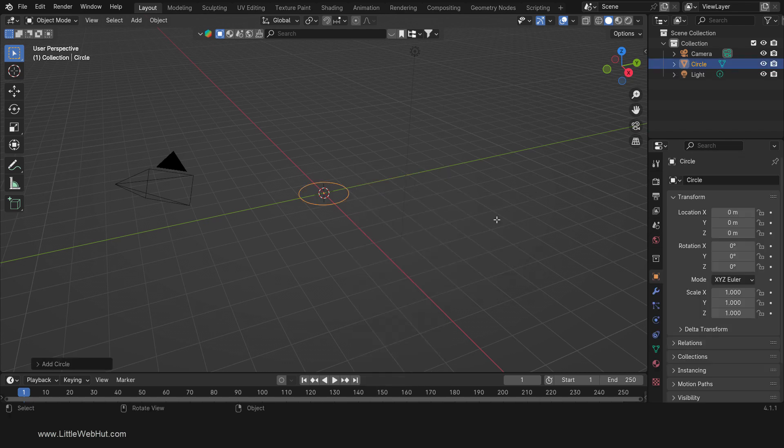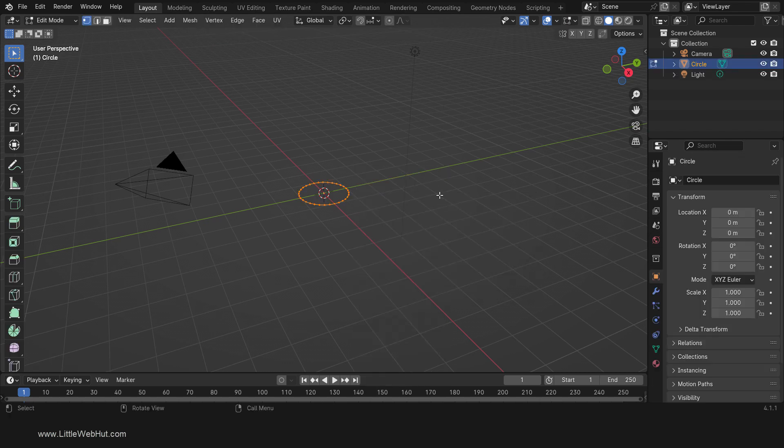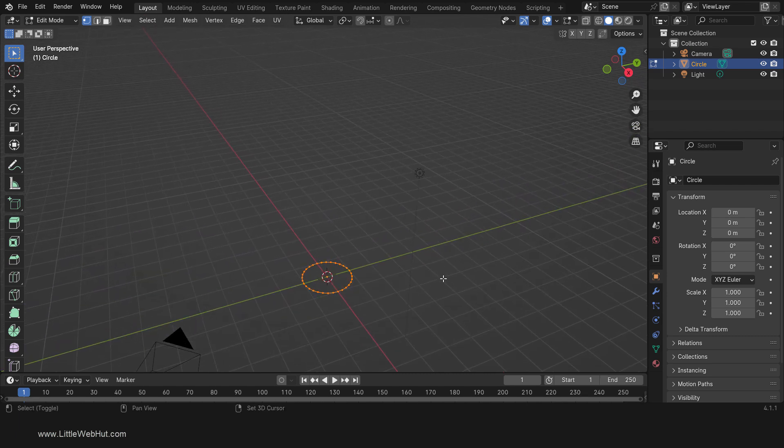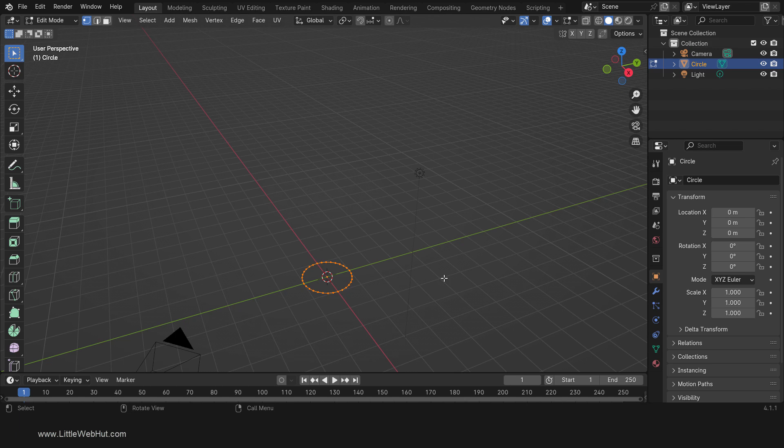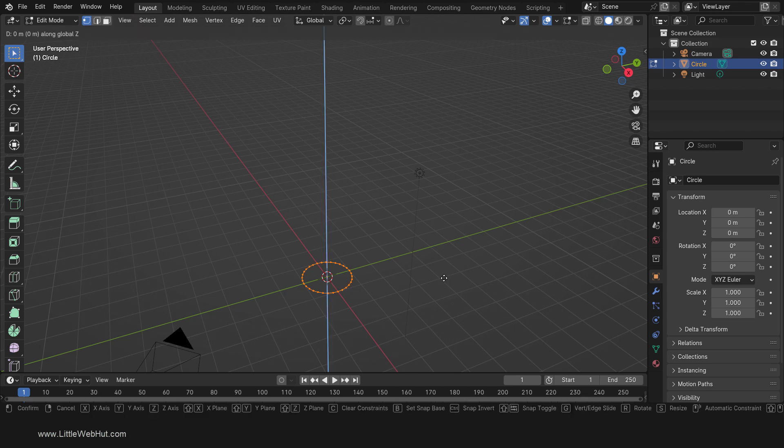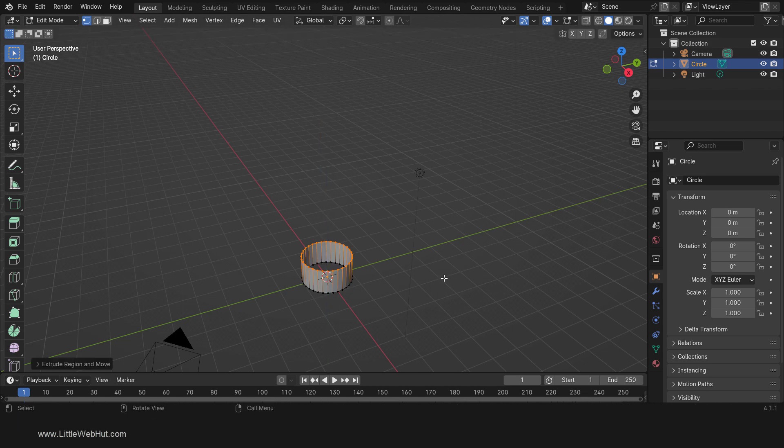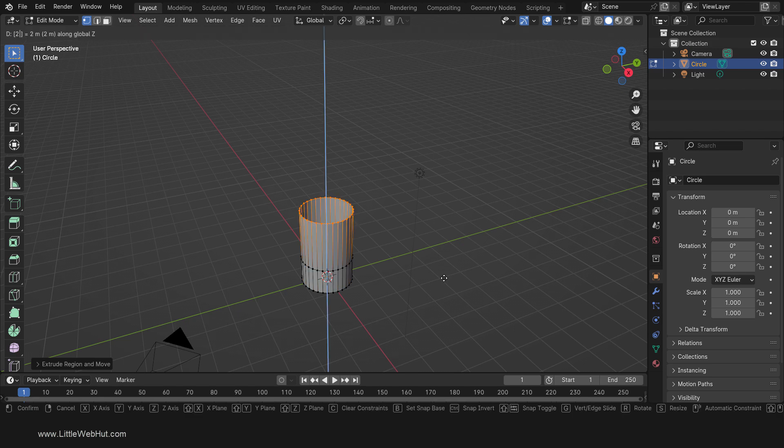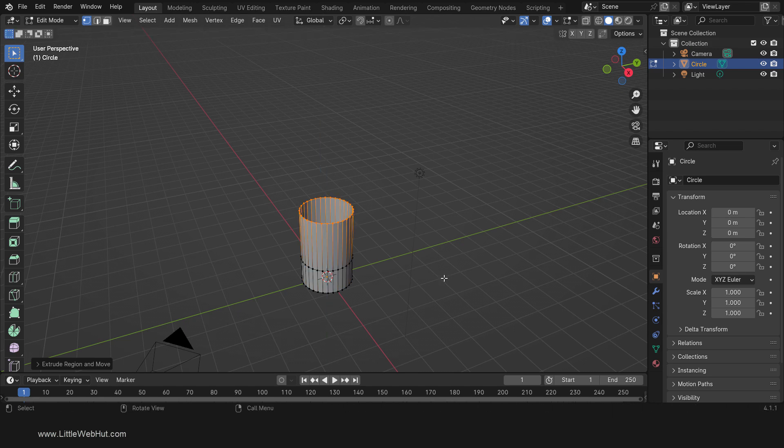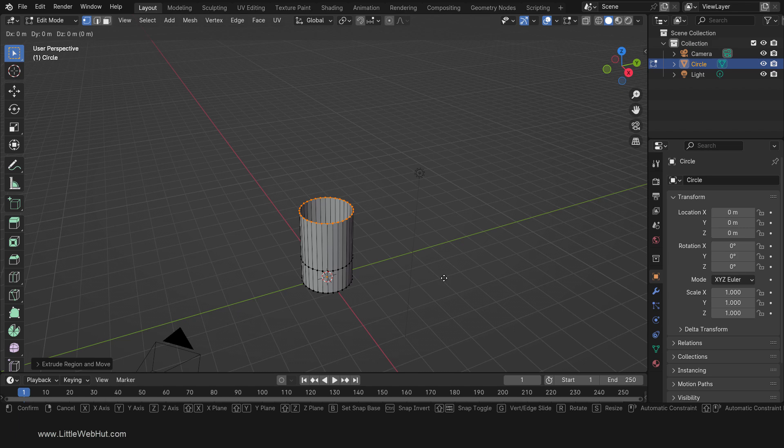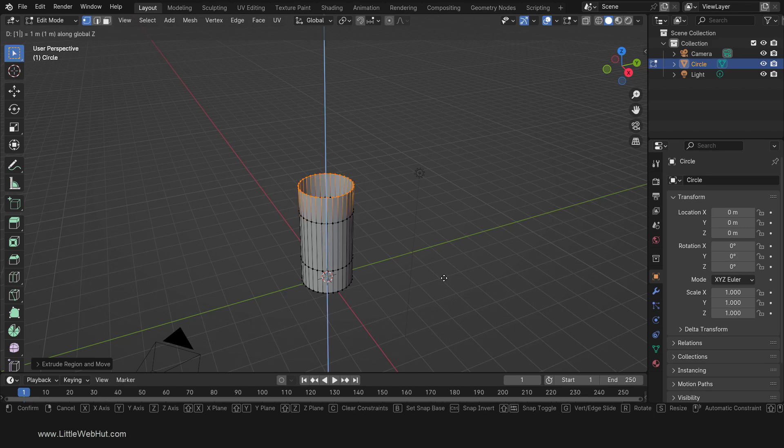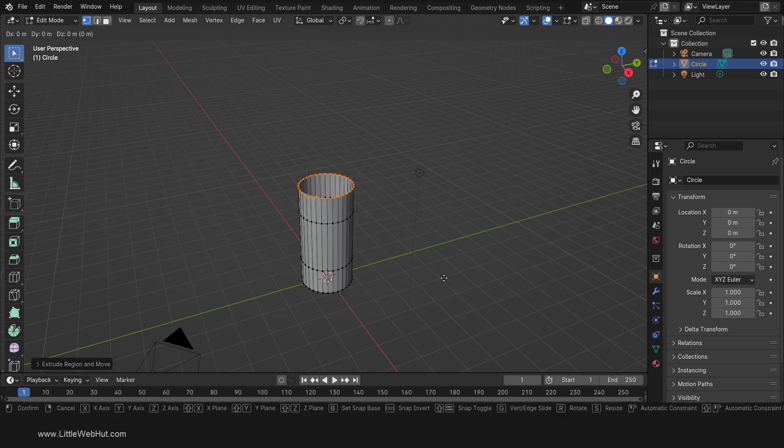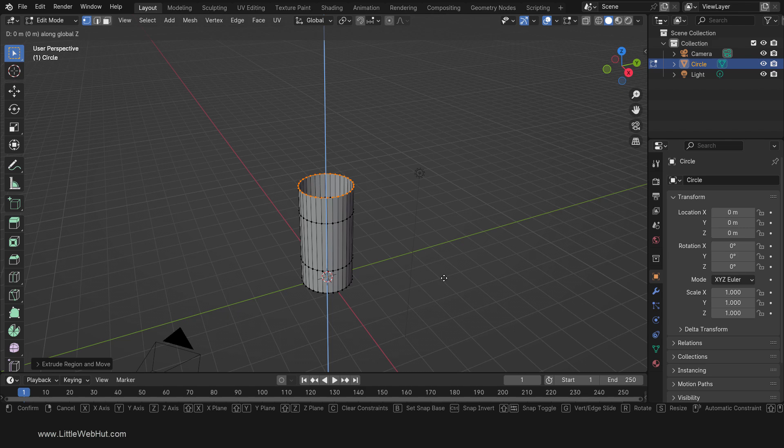Now tab into Edit Mode and press A to select all. We're going to extrude this on the Z-axis 4 times. Press E, then Z, then 1, then Enter. Then press E, then Z, then 2, then Enter. Then press E, then Z, then 1, then Enter. Then press E, then Z, then 1.5, then Enter.